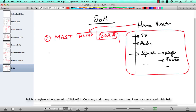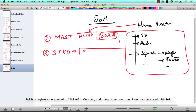Where is that stored? There's a second table called STKO, which contains the BOM number along with some details like the plant. For example, this BOM is created in the San Francisco plant or the Chicago plant, and it's also going to have a usage. For sales and distribution, we use the usage of five, but you could have other usages like technical BOMs, manufacturing BOMs, or production BOMs. Each BOM has its use, and for SD we typically use usage five.